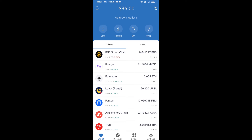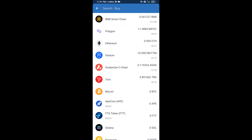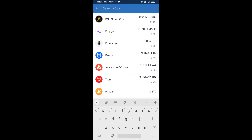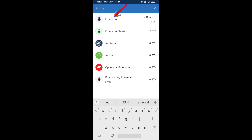Hello guys, today I'm going to share with you how to buy Crab Market Token on Trust Wallet using Uniswap exchange. First, you will buy Ethereum blockchain — click on the buy button and search for ETH, then click on Ethereum.